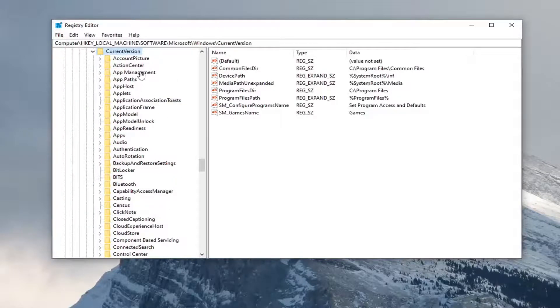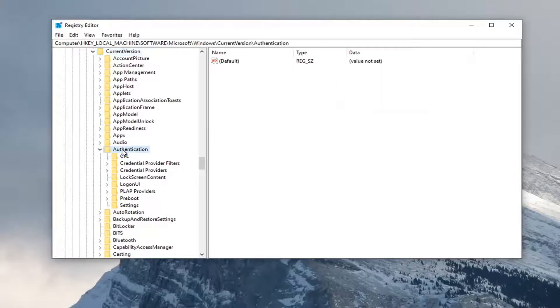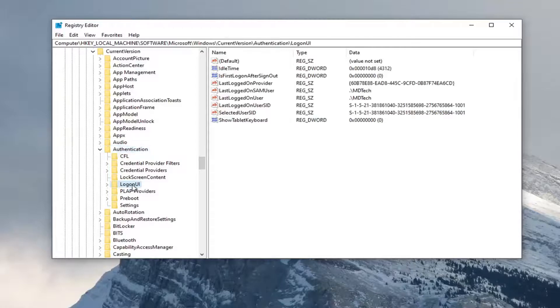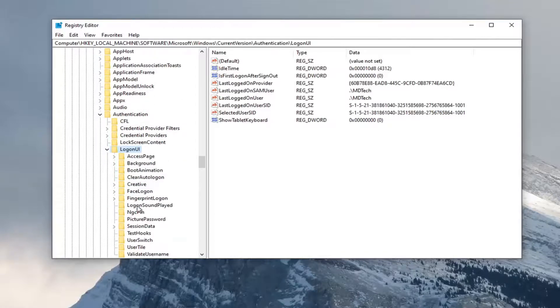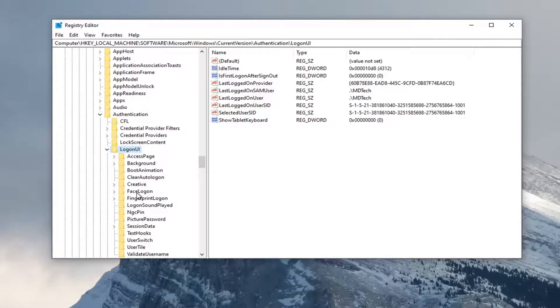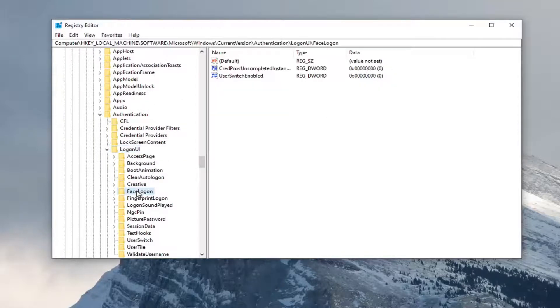Locate the Authentication folder and double-click on it. There should be a LogonUI folder. Double-click on that. Finally, there should be something that says FaceLogon.